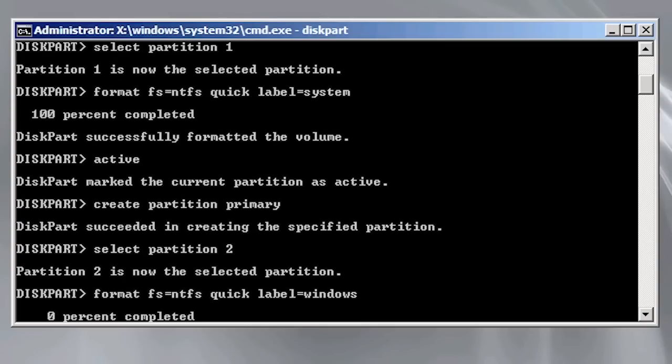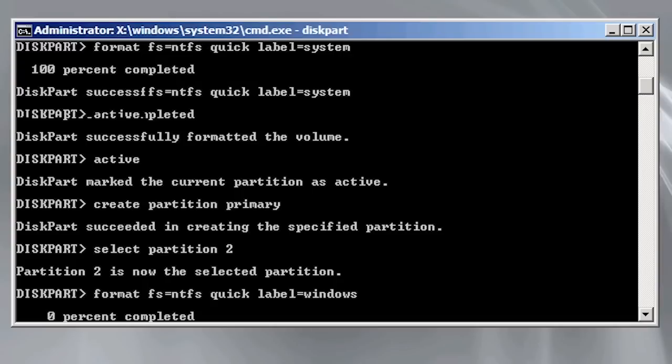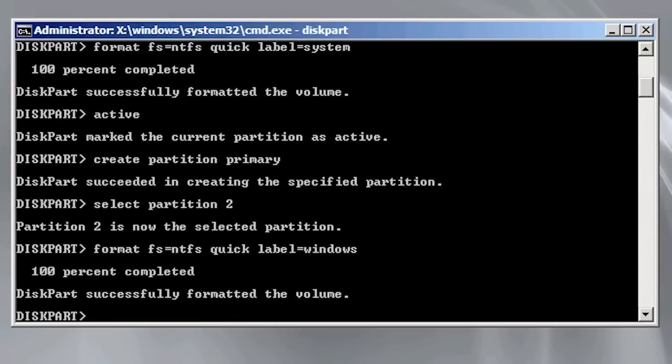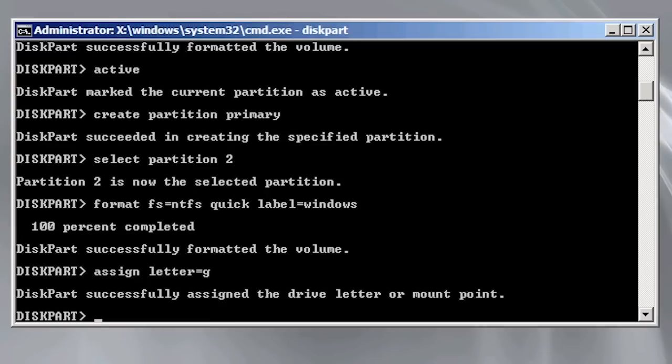In a moment I am going to apply an image to this partition. To make the process easier I will assign a drive letter to the partition using the command assign letter equals G. When the operating system boots up the operating system will assign a drive letter to this partition most likely C drive. The assigned drive letter only applies until I reboot.